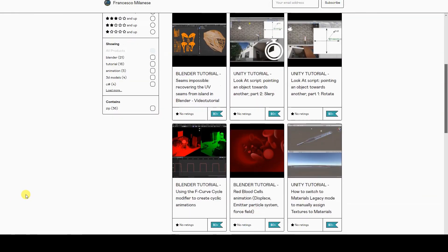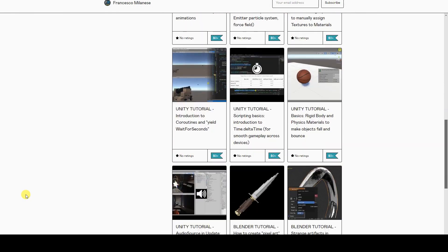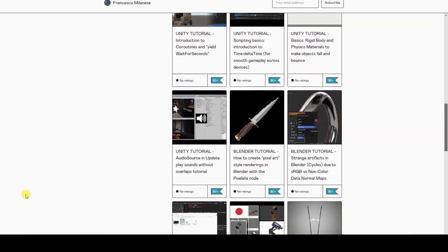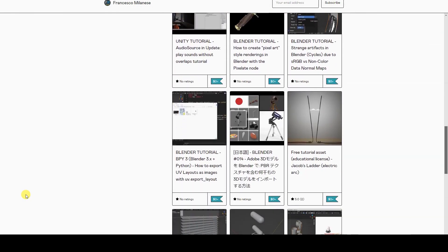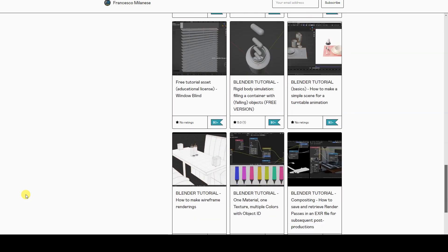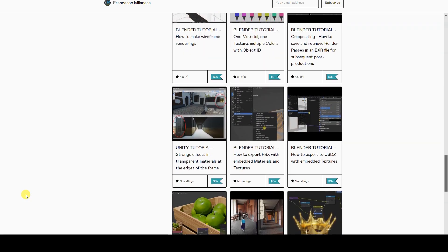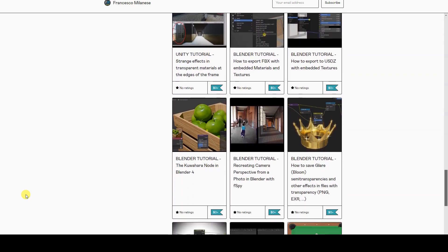Before we go on, I remind you that, as it happens with most of my tutorials, the text version of the video tutorials of this series are available for free download at the link provided in the description.